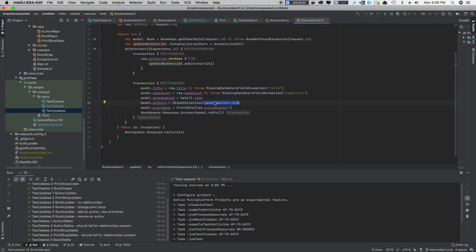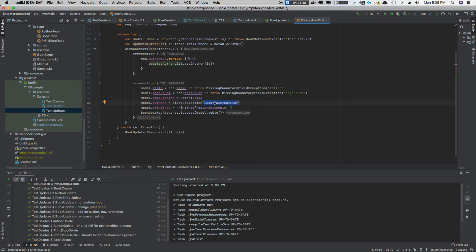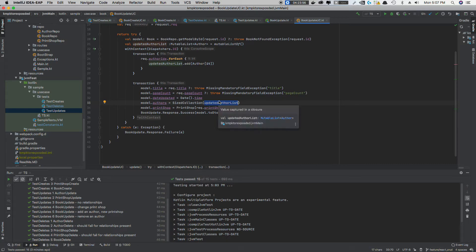Before the update, I'd have to go through and say, hey, you know, this book no longer has this author as one of its authors. Therefore, I have to go into the author and then remove the book as well. Now, there's no touching of the other end of the relationship. Just one relationship side was touched and Exposed handled it.